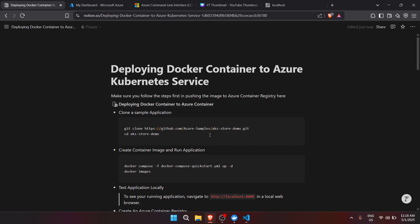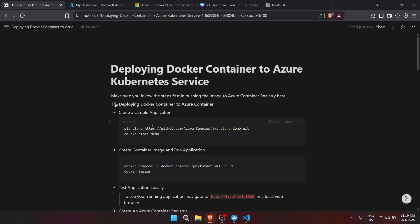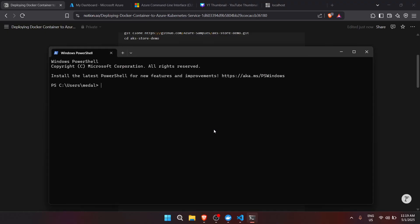We will also be using the deployment documentation that I created when I first started this one, which covers deploying the container to Azure Kubernetes Service. We'll be using this documentation throughout the entirety of the video. As you can see in the documentation, we need to clone a sample application, so let's go to our terminal.